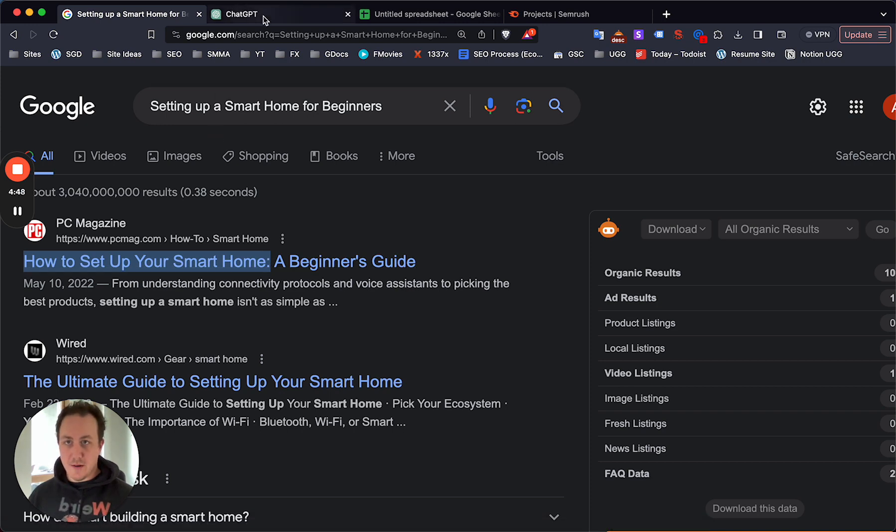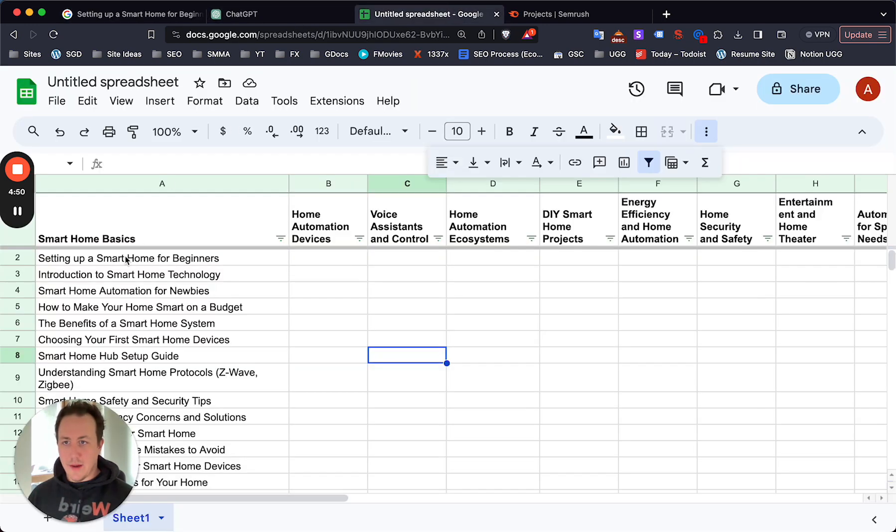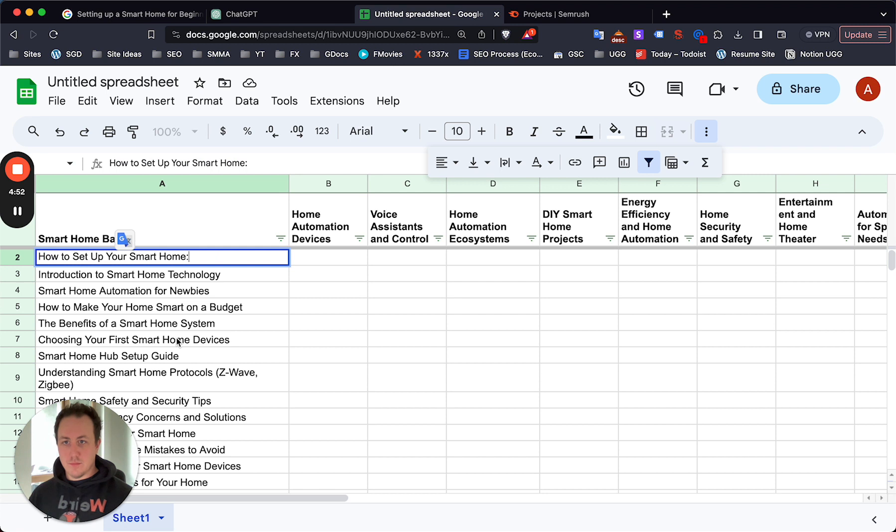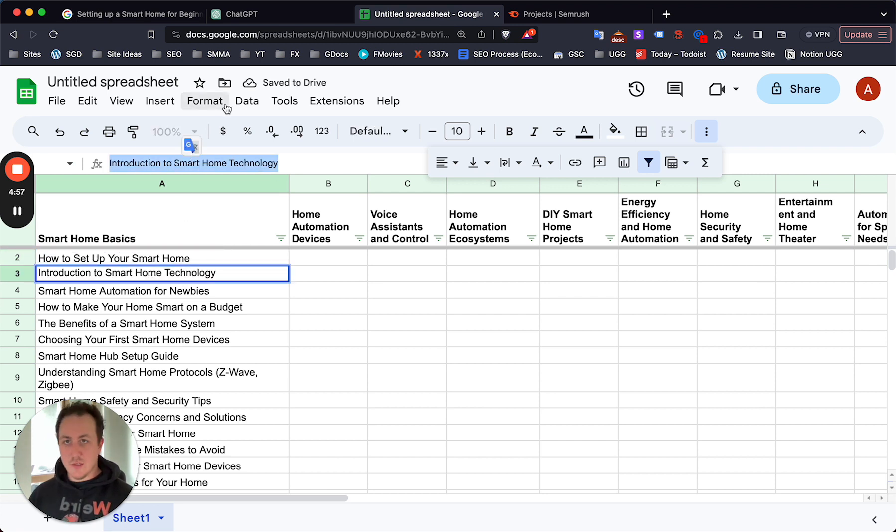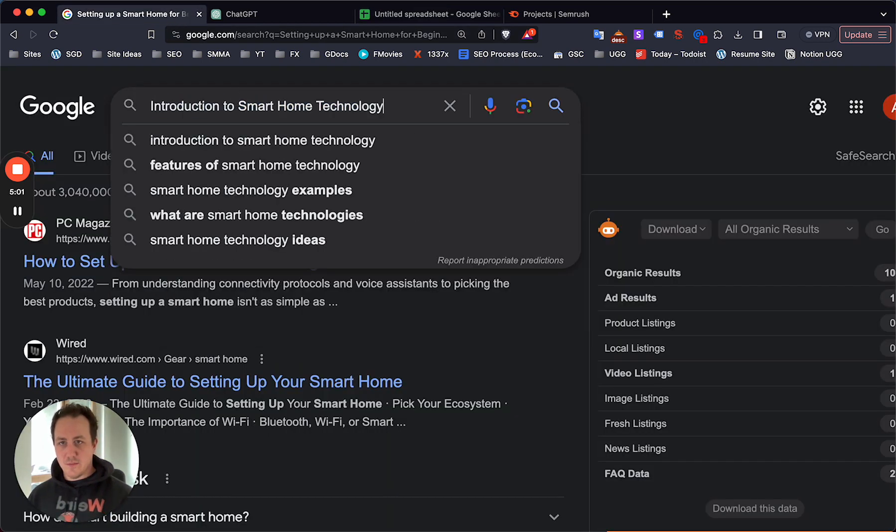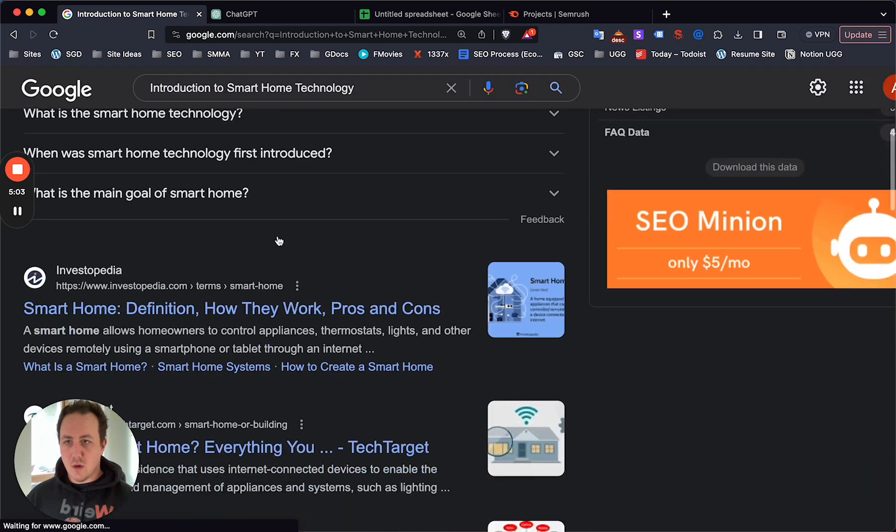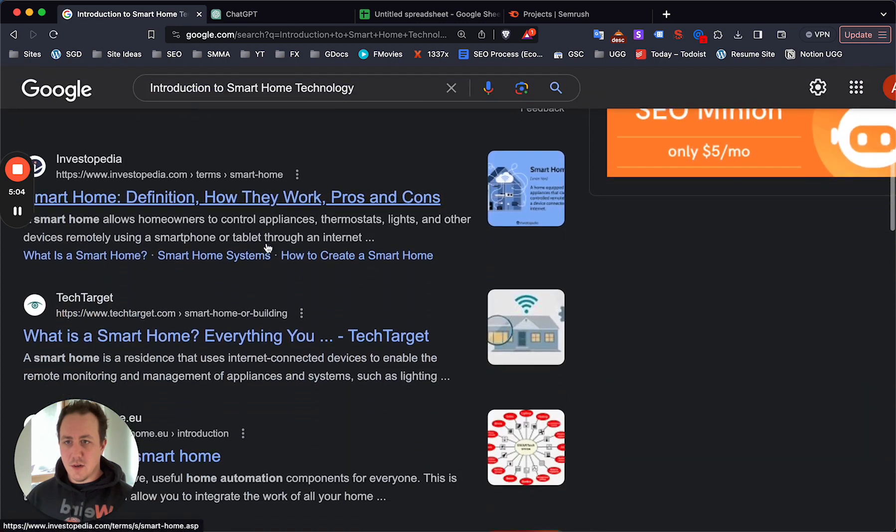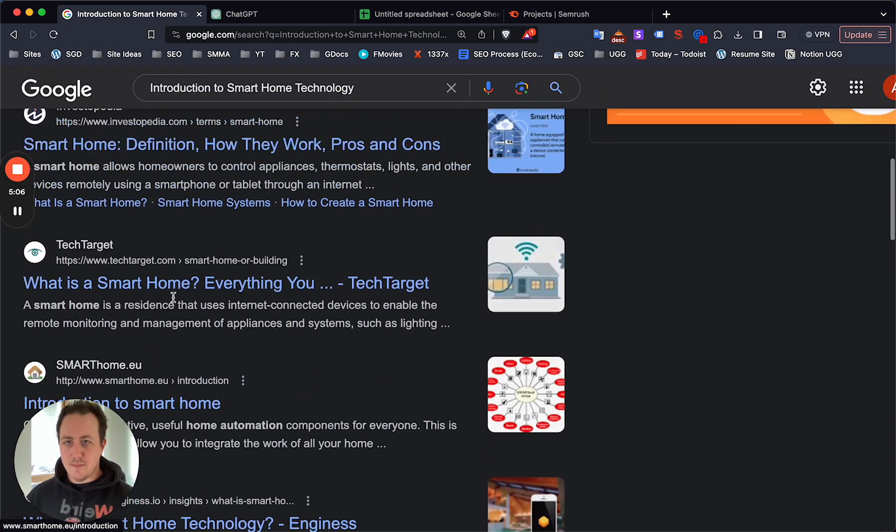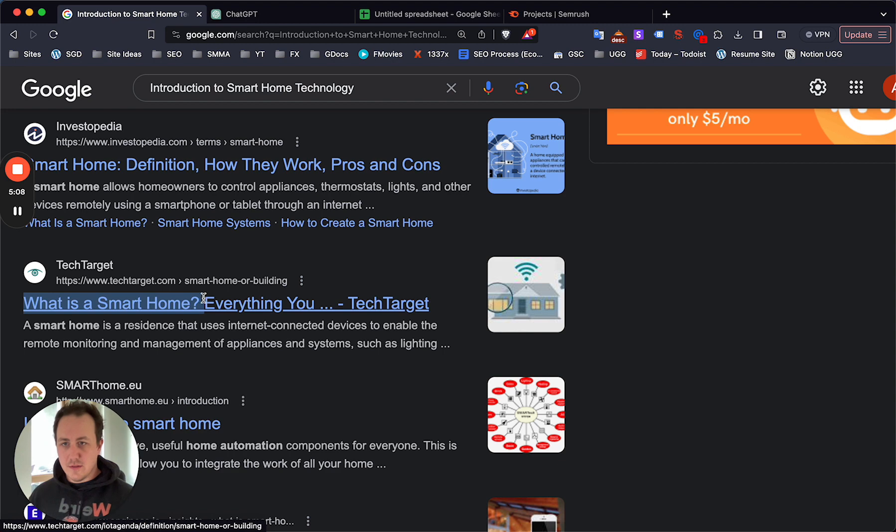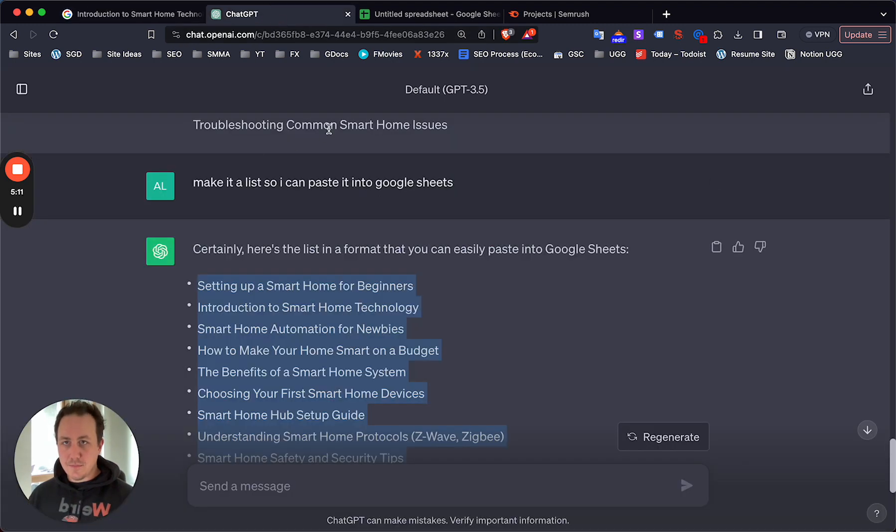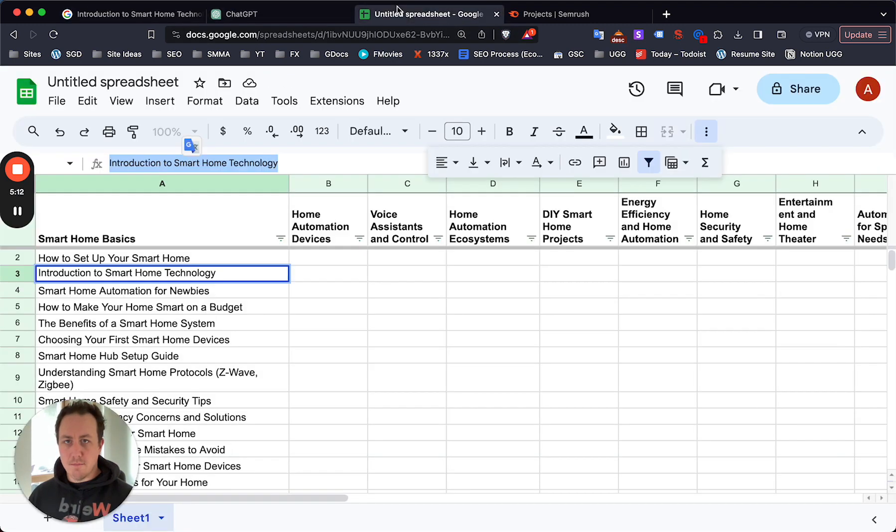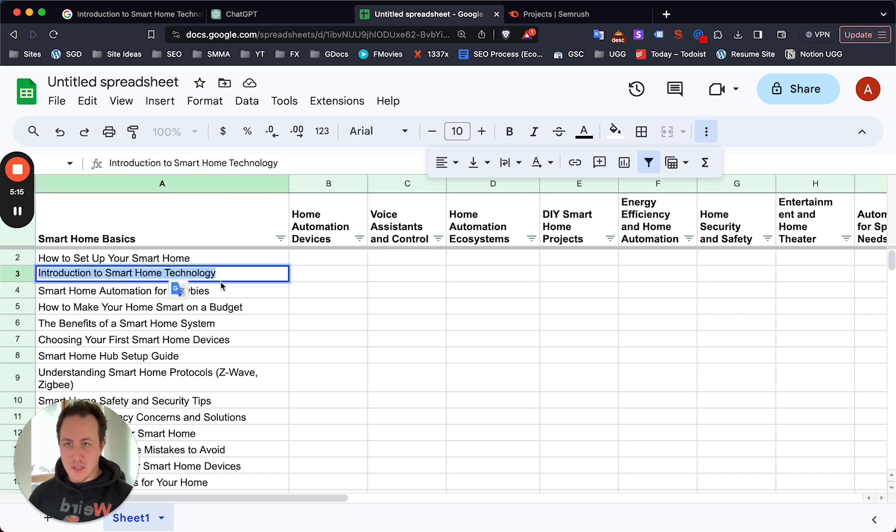I would just go back to Google Sheets here and add that as my title. Then same for this one - you would just search this keyword on Google to see what Google's going to give you as an answer. Smart home 101, smart home definition, what is a smart home.